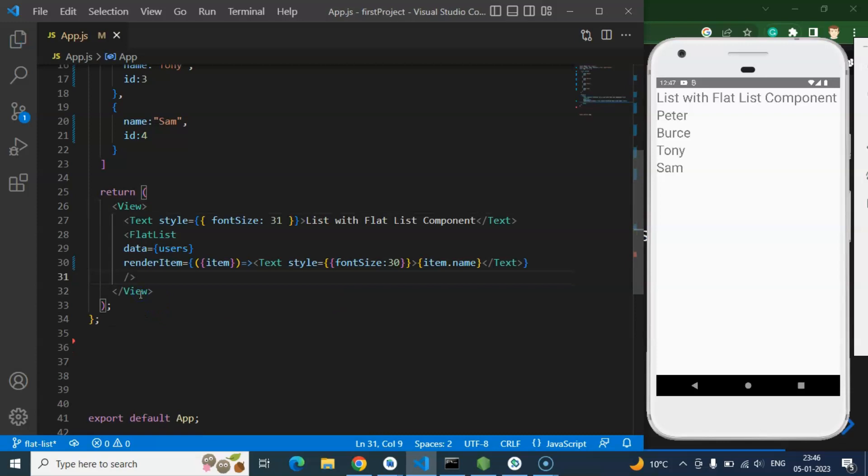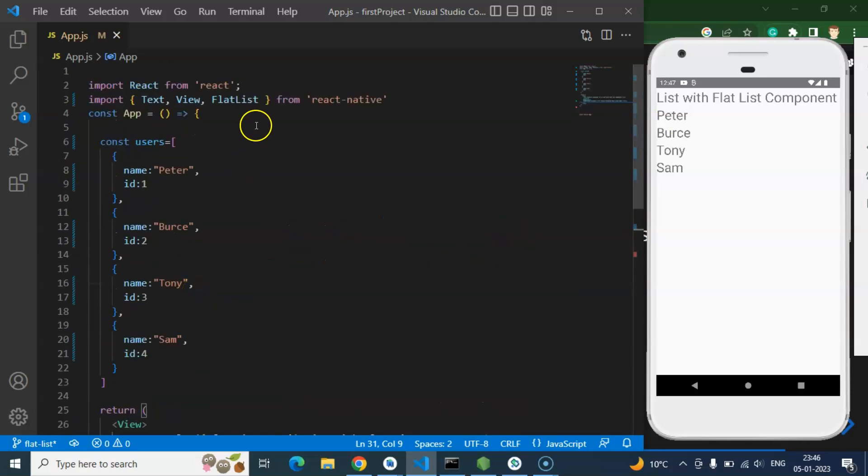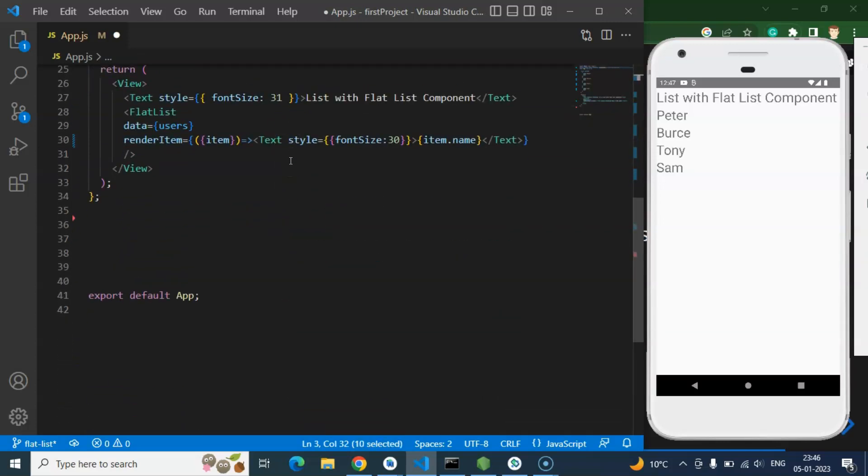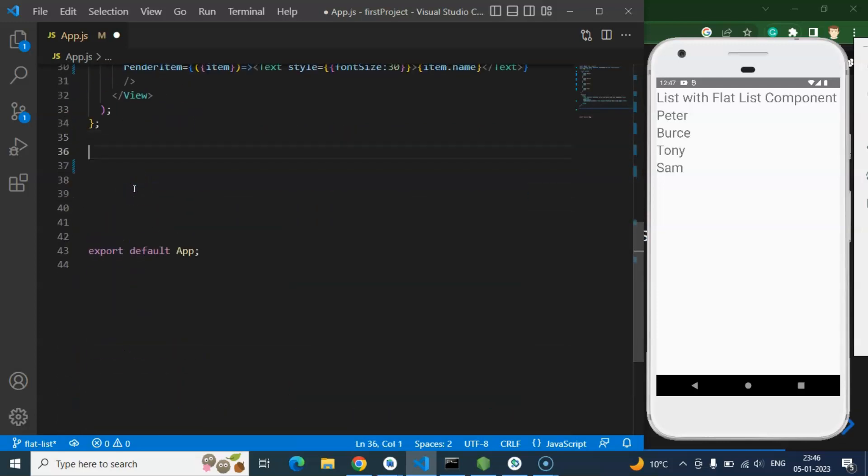After that you can see that this is not actually looking like a style. There is no background color and color. So we can add some style with this also. So what I am going to do there.